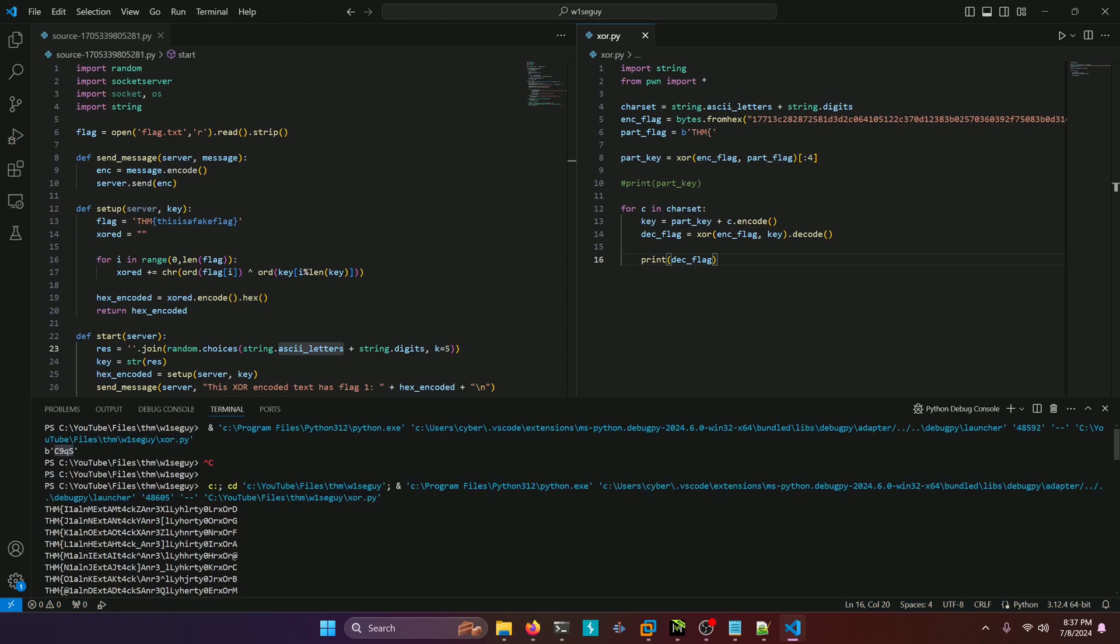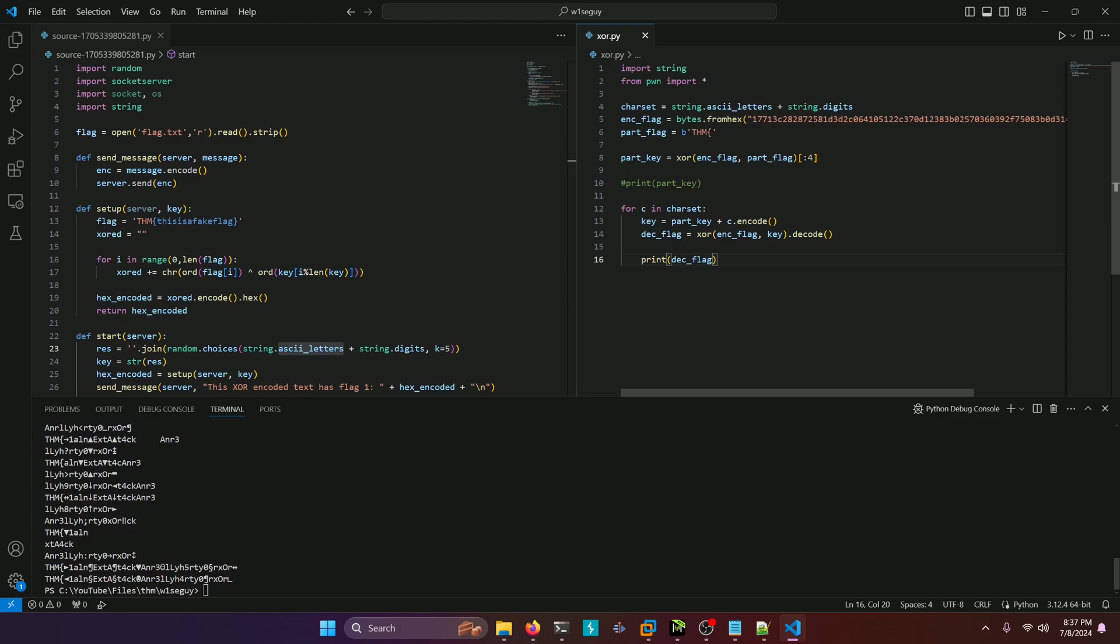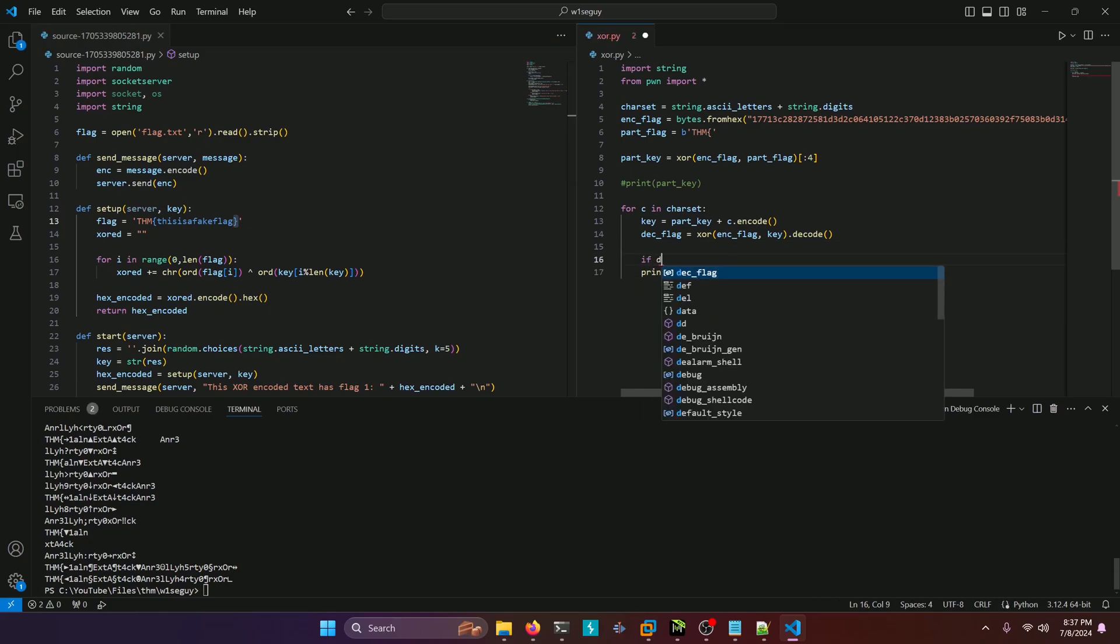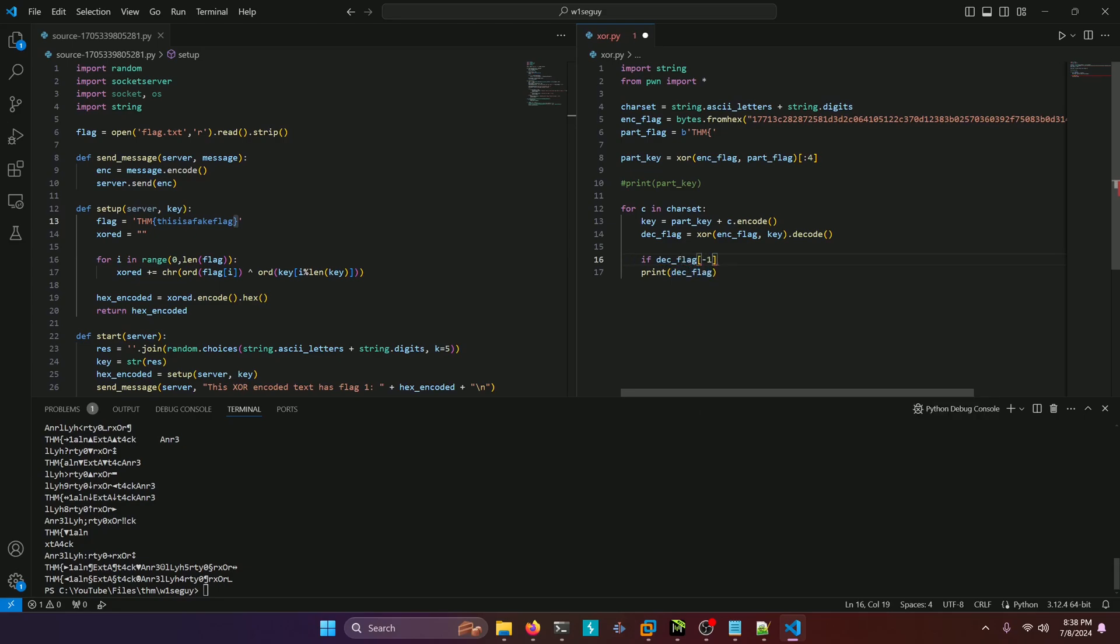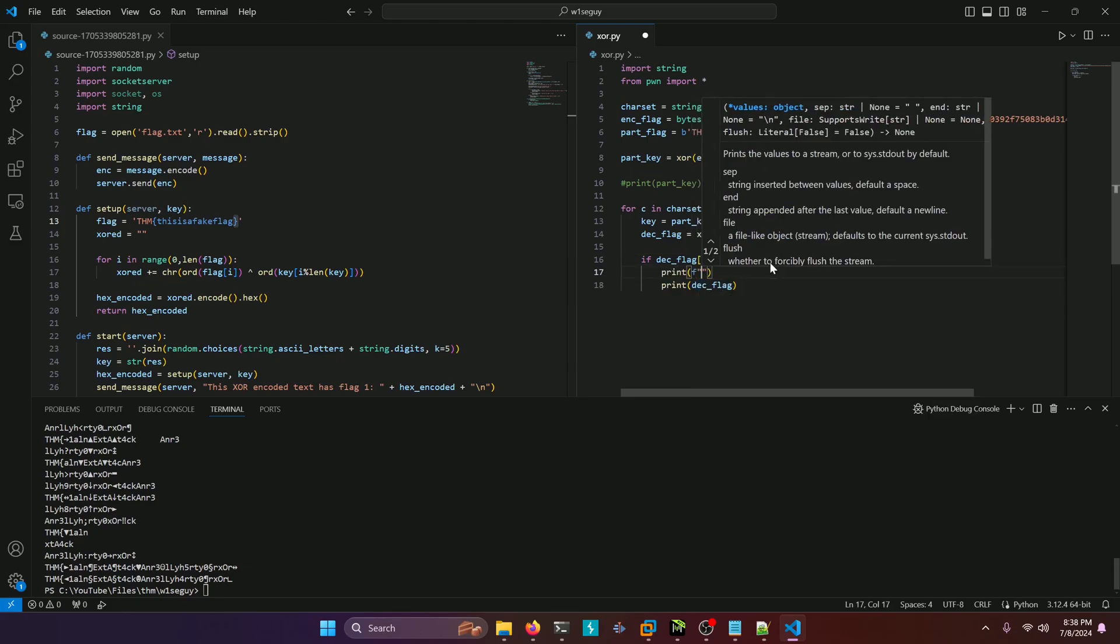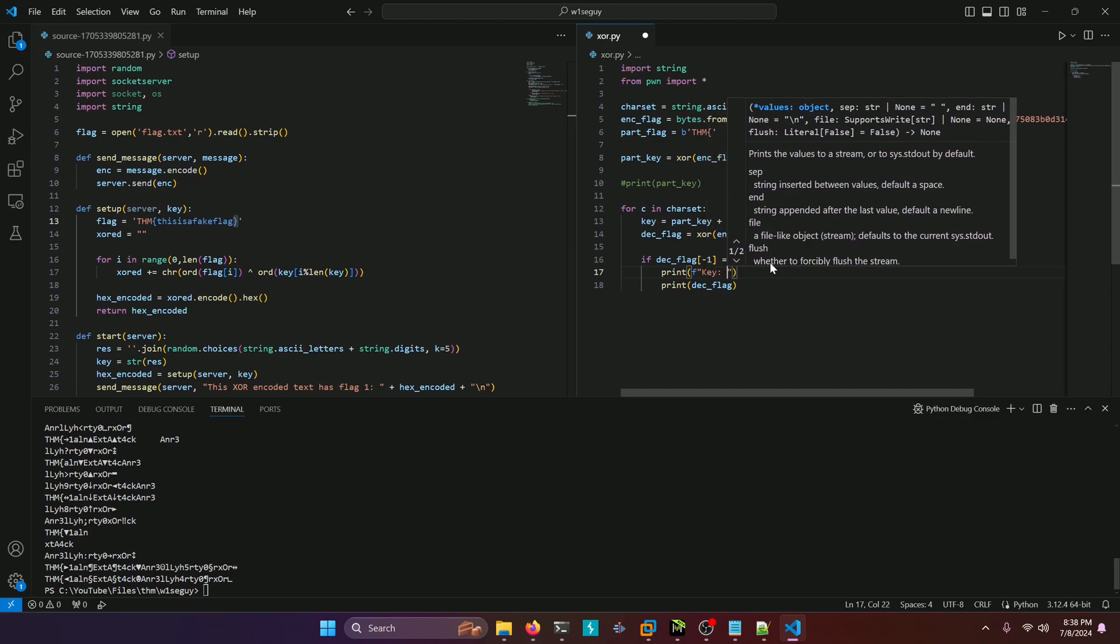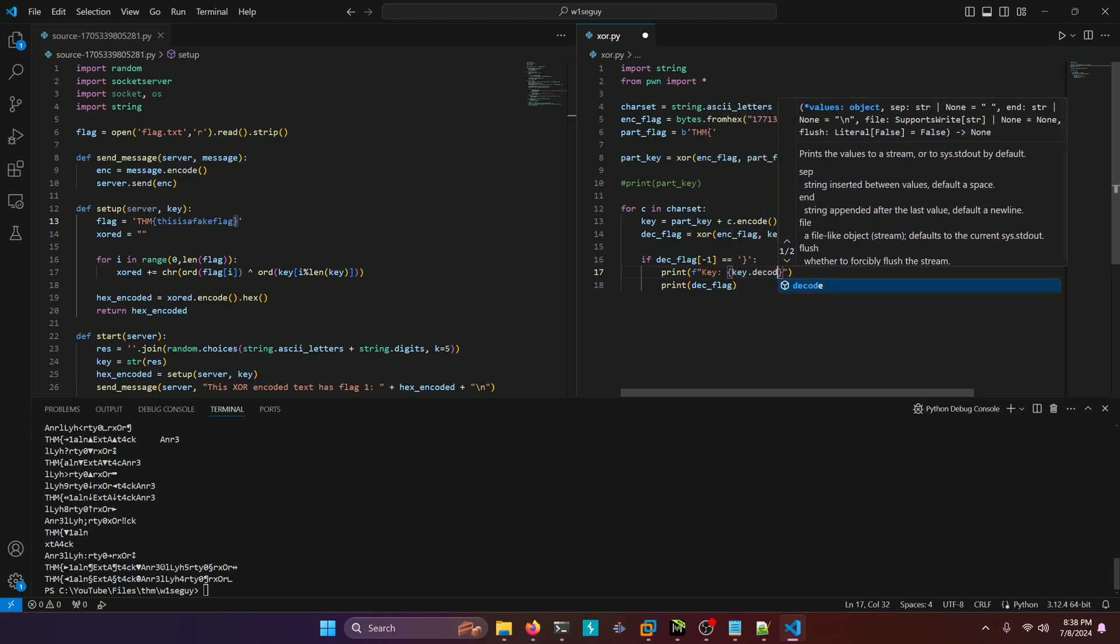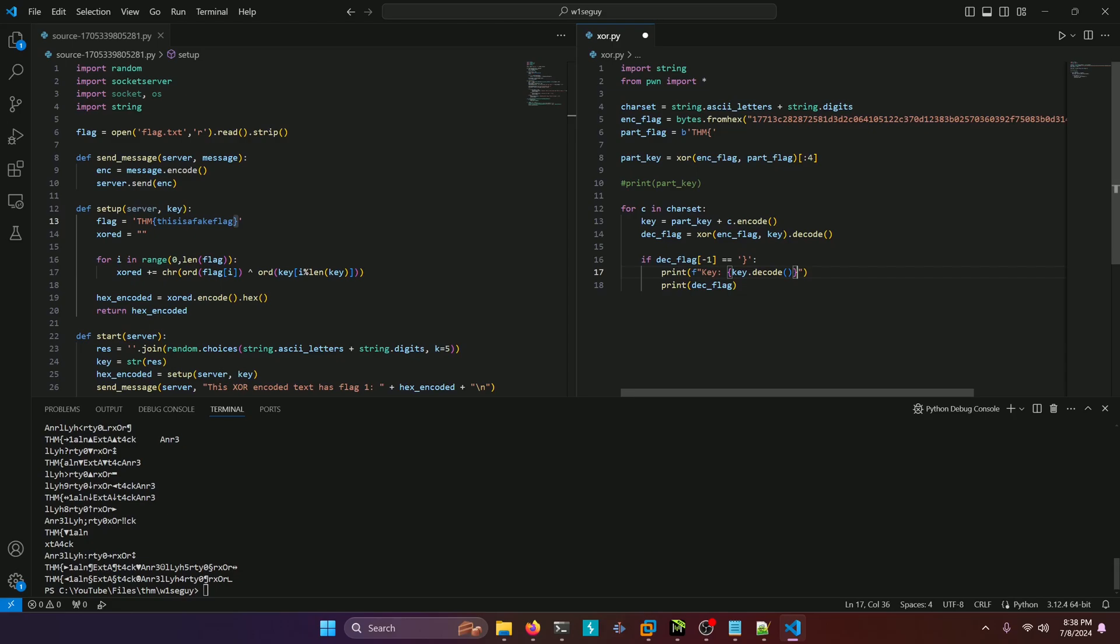We definitely got some interesting hits back, but what's a surefire way that we can actually pull the legitimate flag out? Well, the flag format does have another static character we can use to check to see if we get the correct flag or to check to see which flag that we got from the result here is the correct flag. And that's actually the closing curly brace. So what we can do is we can simply do if our decrypted flag has a final character of a closing curly brace, then print our decoded flag. And while we're at it, let's go ahead and tidy this up a little bit. We'll print our actual full key that we need to answer the first server question with. That way we can kill two birds with one stone.